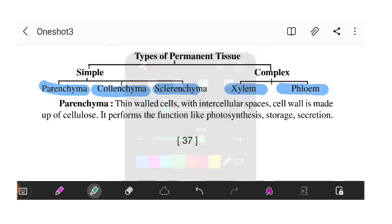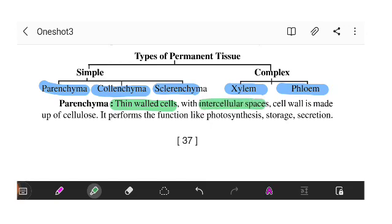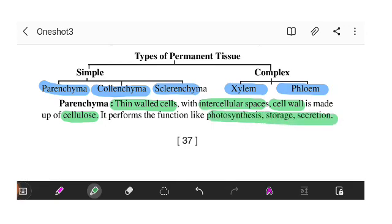For parenchyma, the cell wall is thin. There are intercellular spaces present. The cell wall is made of cellulose. The main functions of parenchyma include photosynthesis, storage, and excretion.